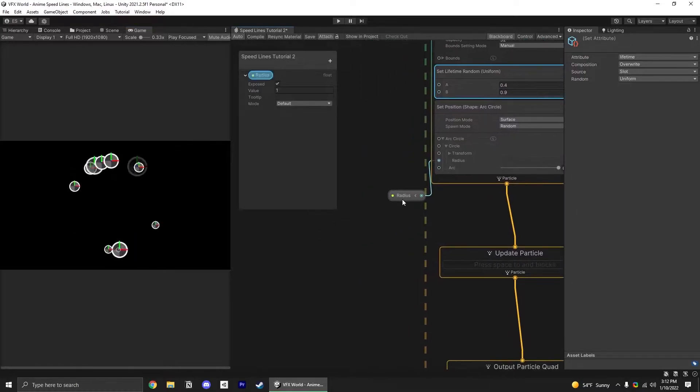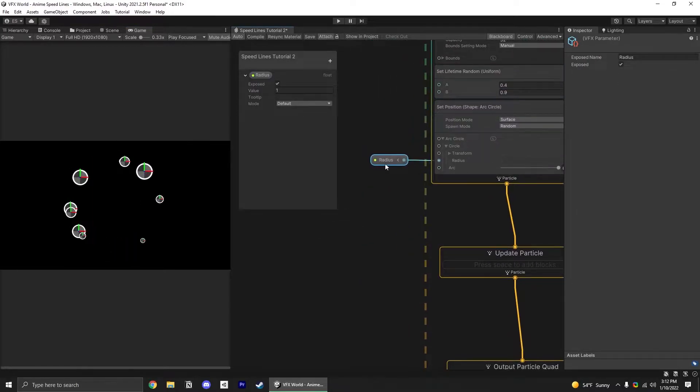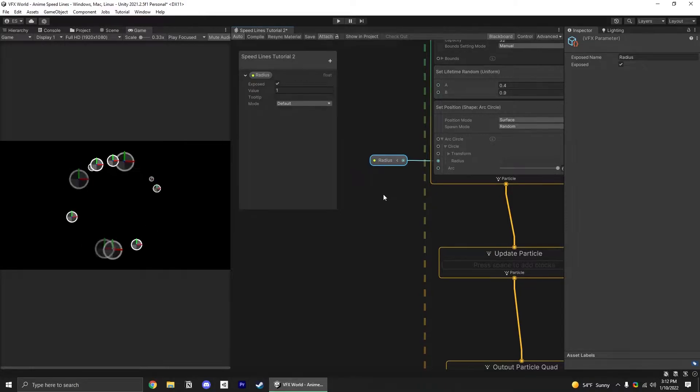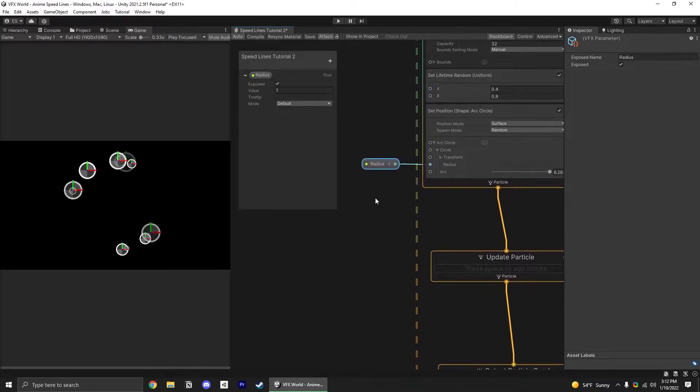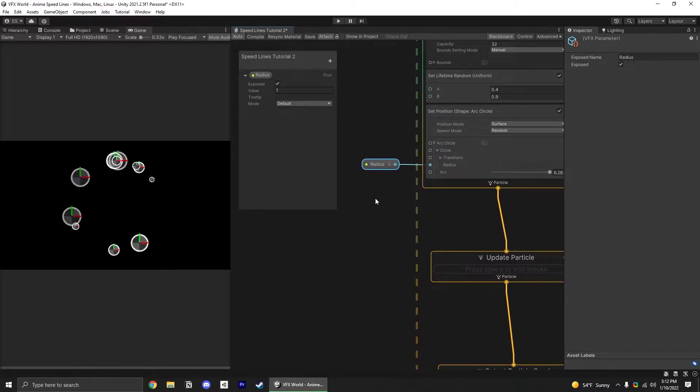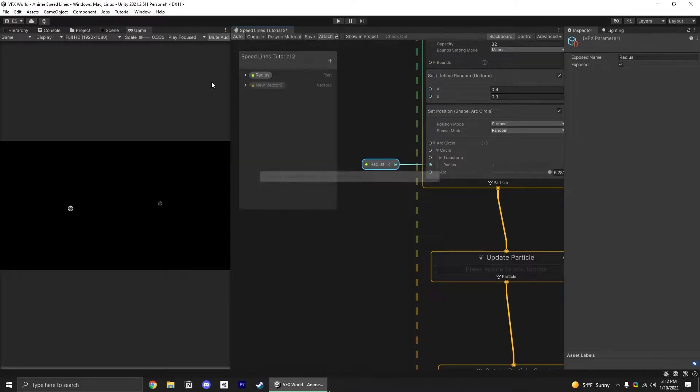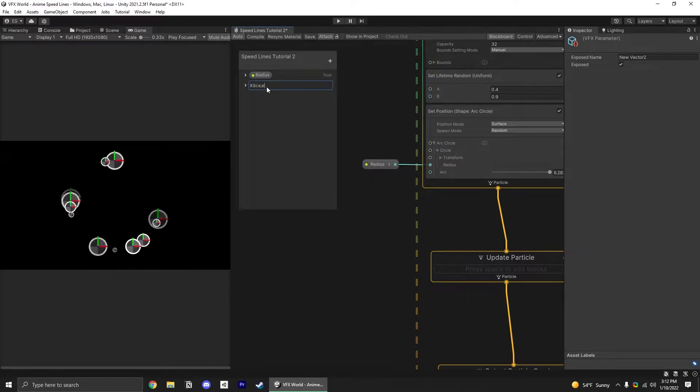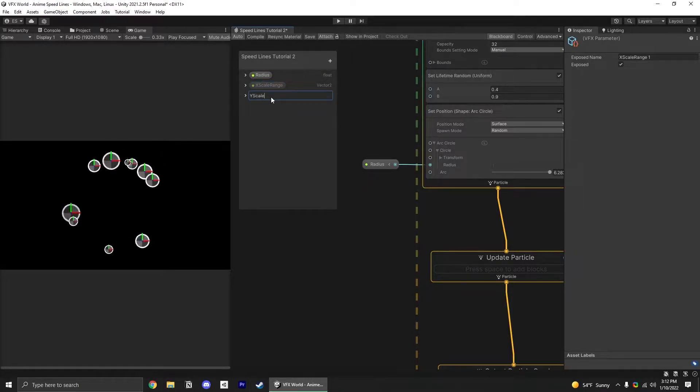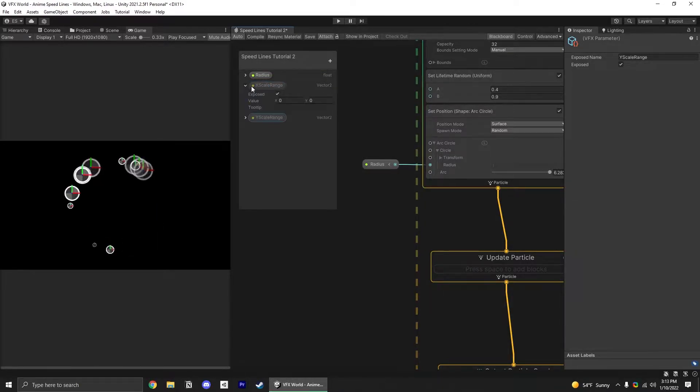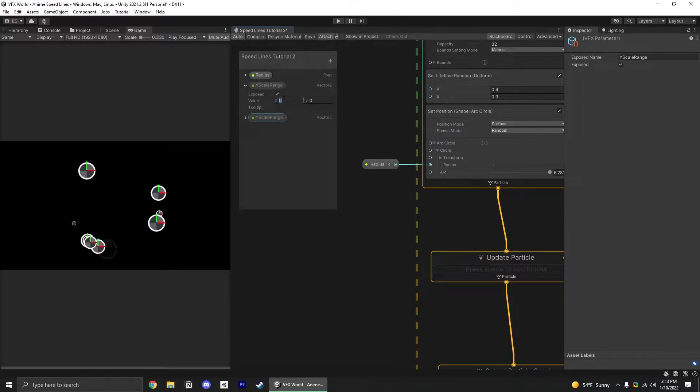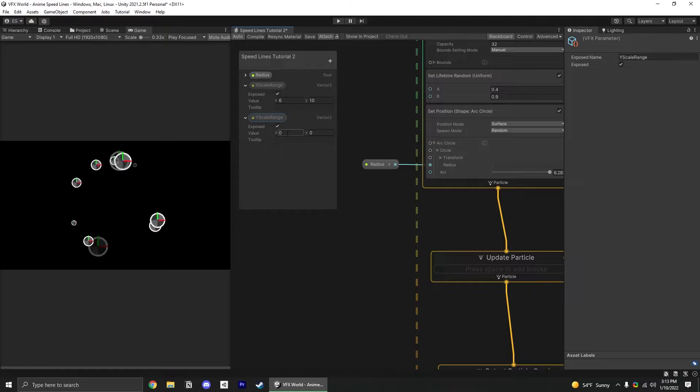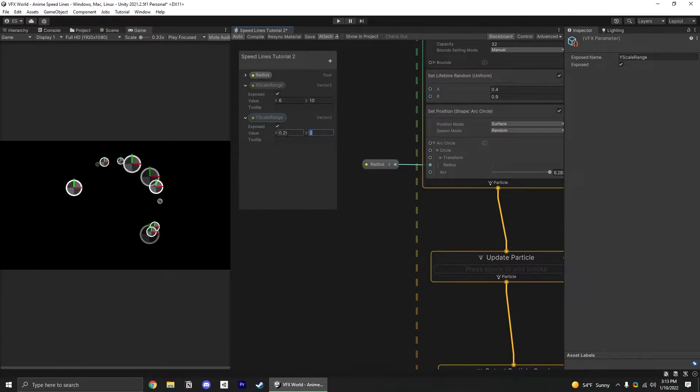Since we need elongated and stretched particles for this, let's add some adjustable scale variables to control how they look. I'm going to add two vector twos, one called X scale range and another called Y scale range. For the X scale range, this needs to be the long one, so let's set it between 6 and 10. For the Y scale, say 0.25 to 0.75.